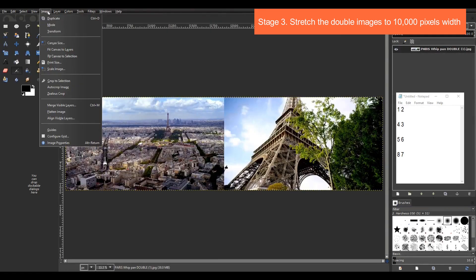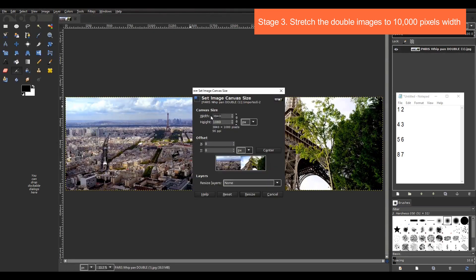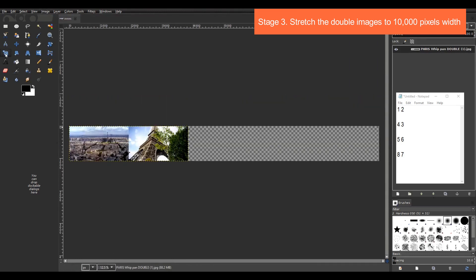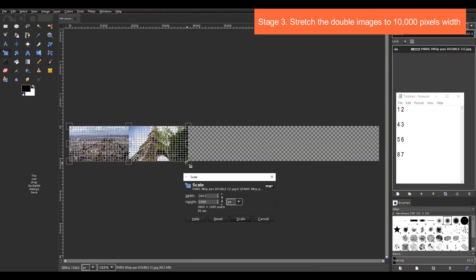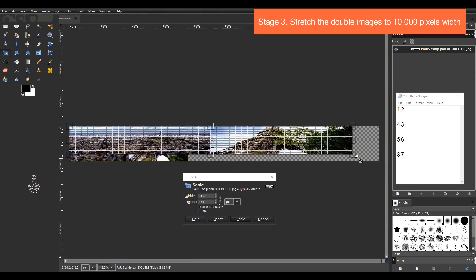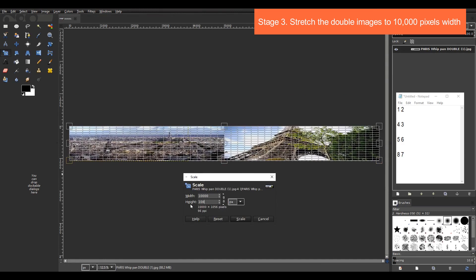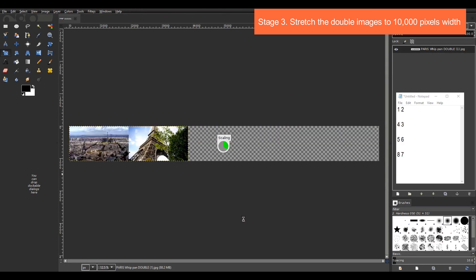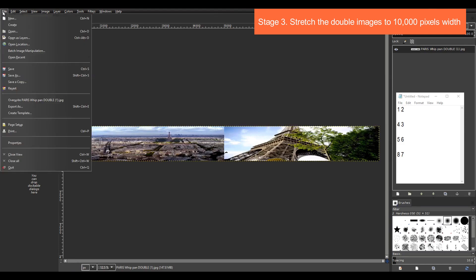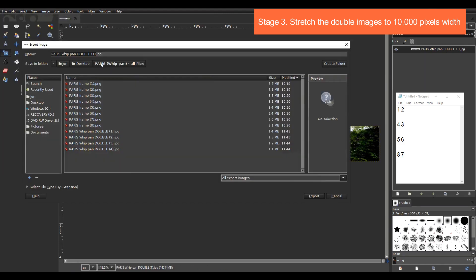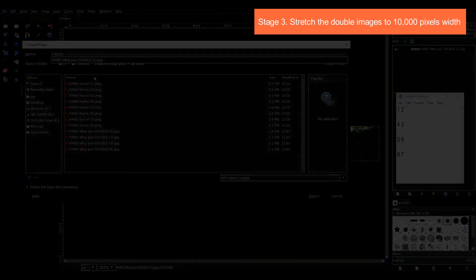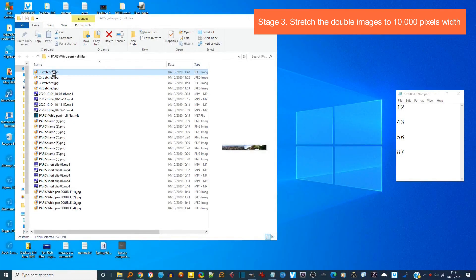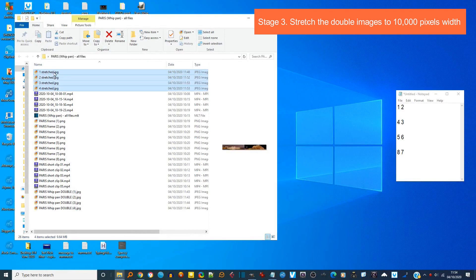I then close and reopen GIMP and this time I import my double image 1 by selecting open as layers. Then I make the canvas size 10,000 pixels width and using the scale tool I stretch the image and export it as another jpeg. And of course I repeat this process with my other three double images. I then rename the files again.